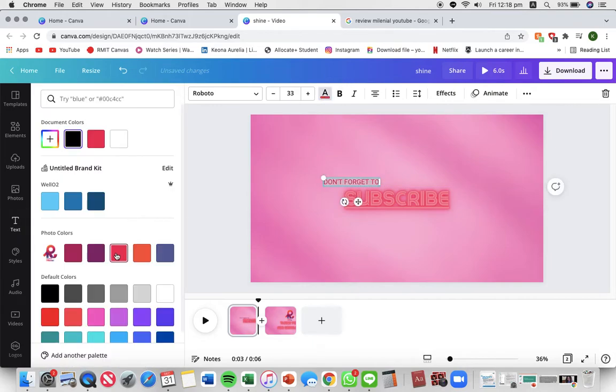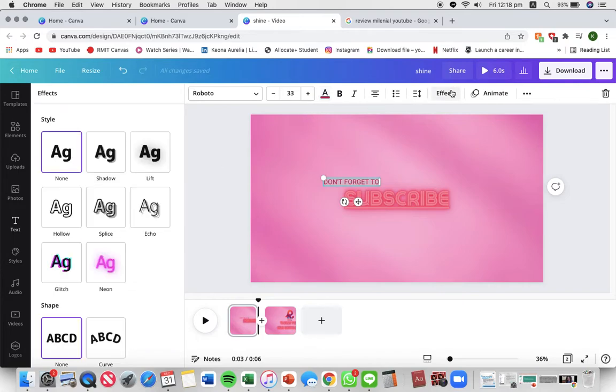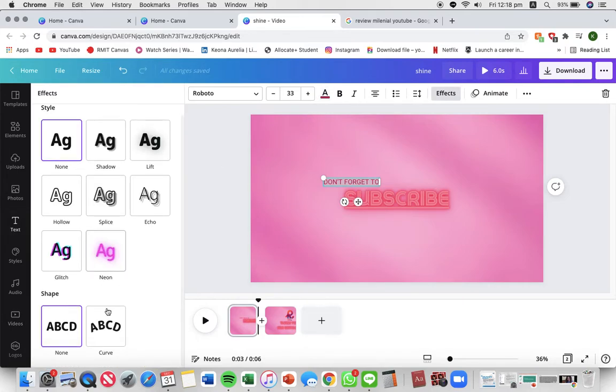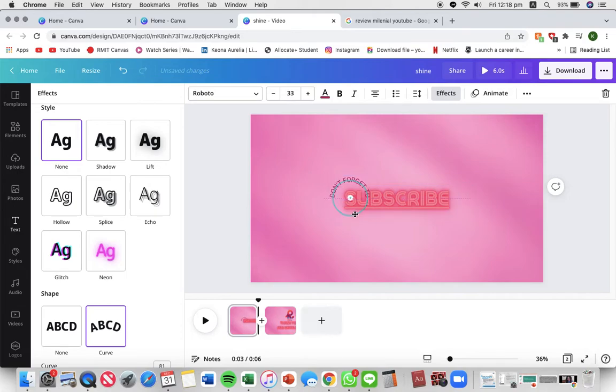Change the color and add a curve effect. Just to add some dimensions to my text.